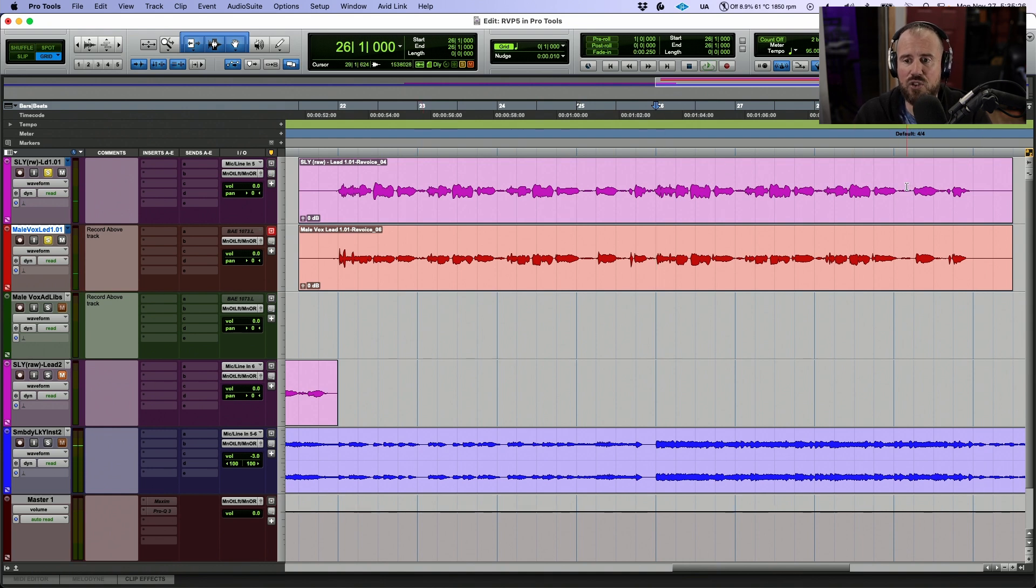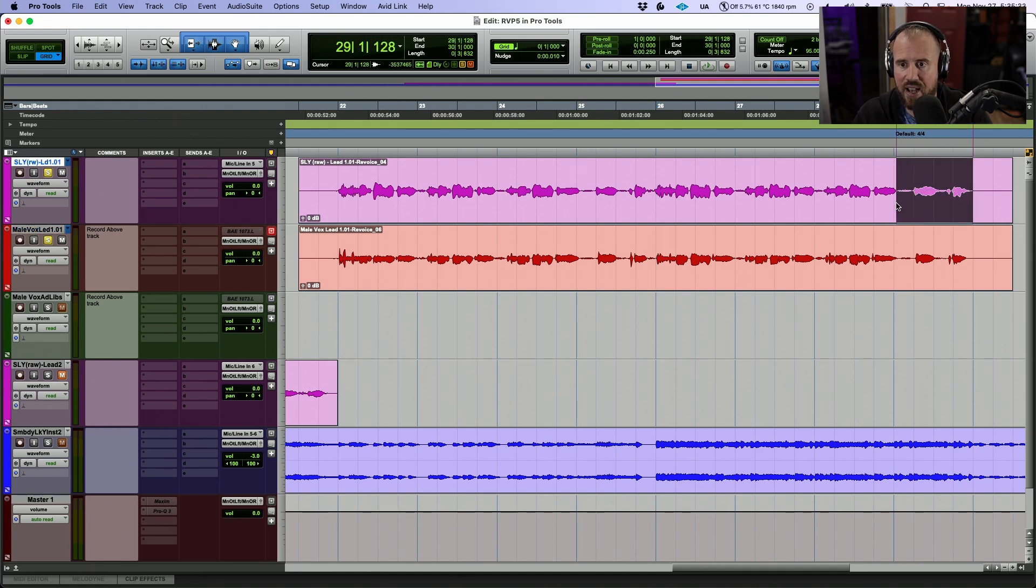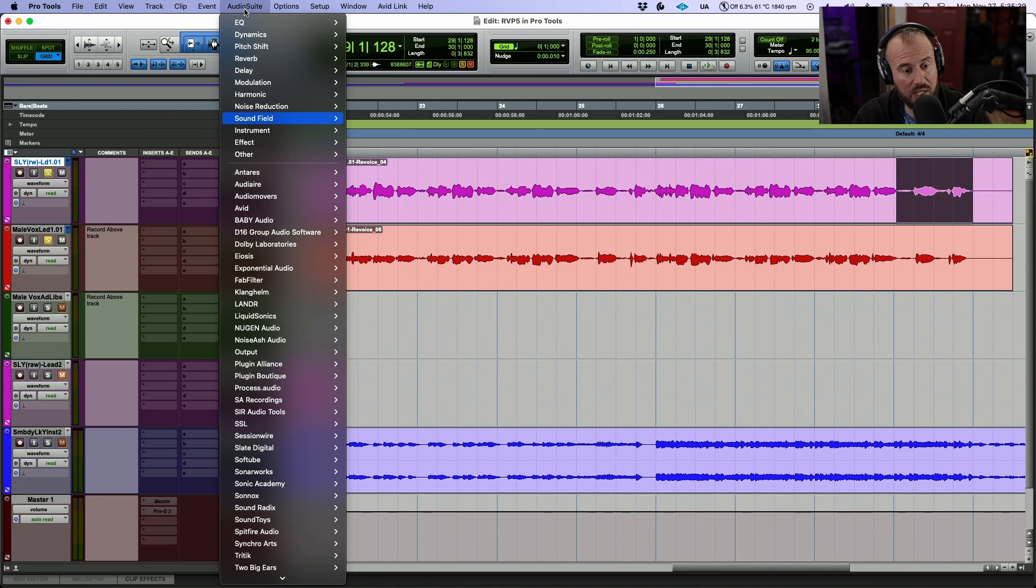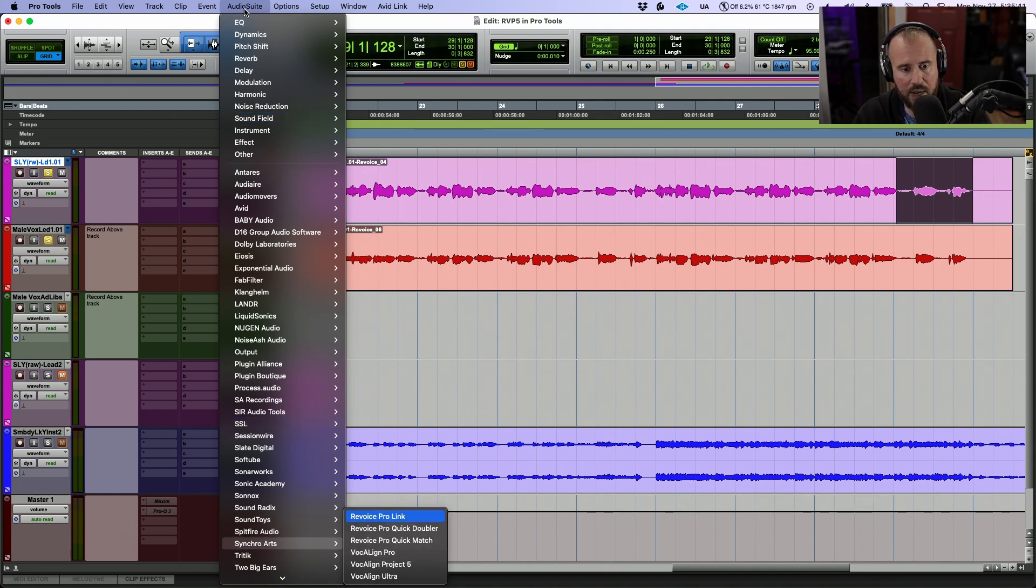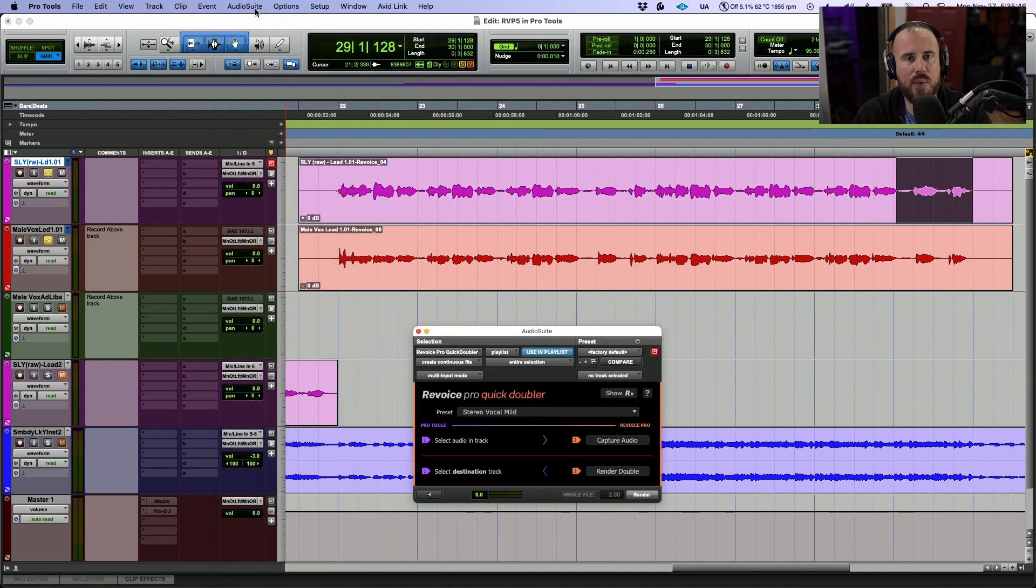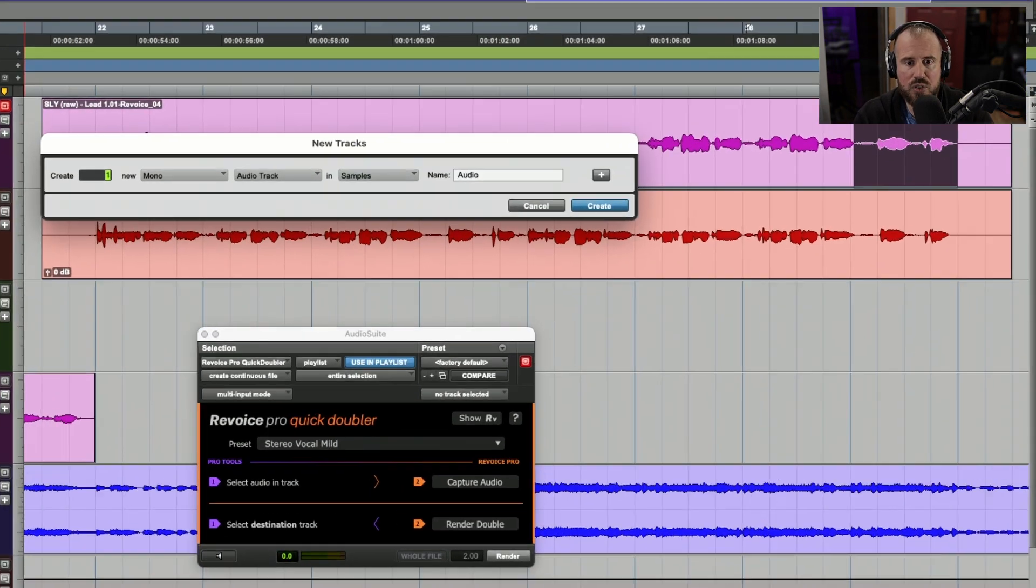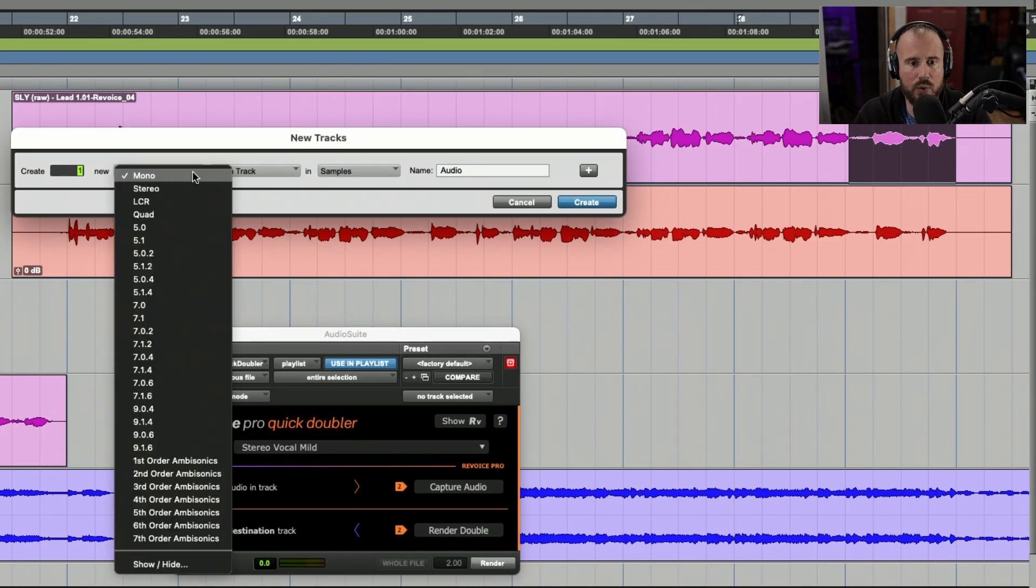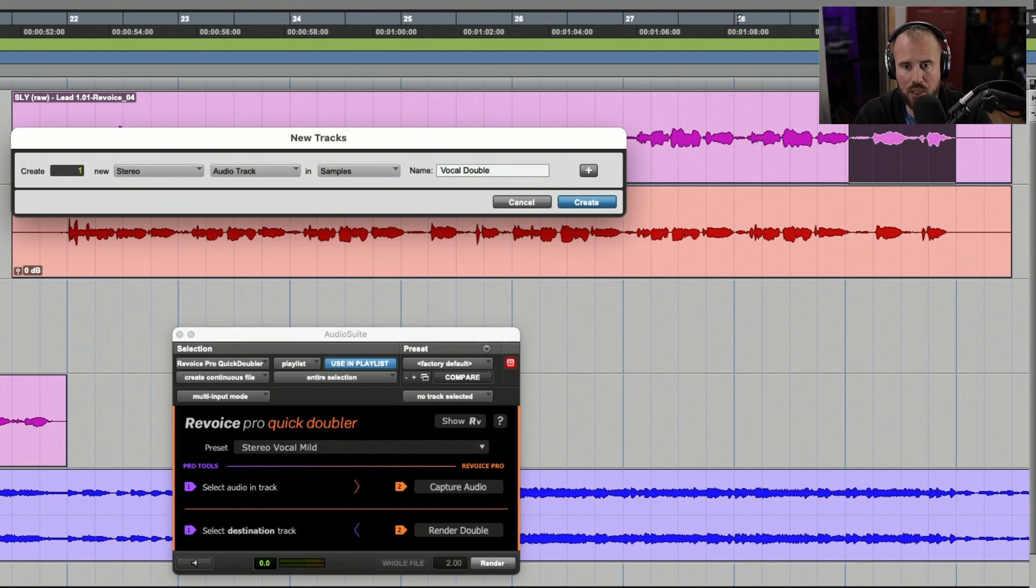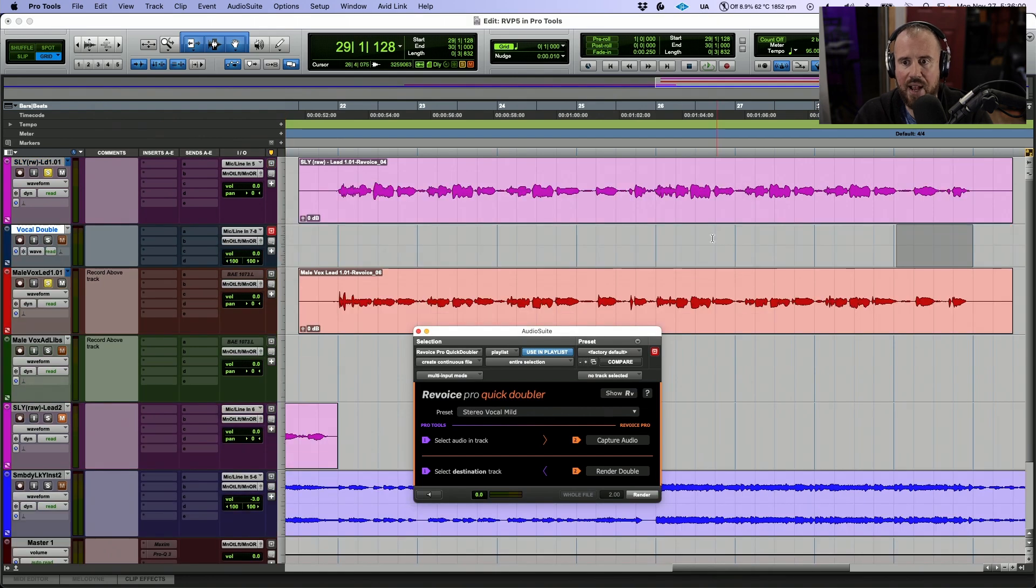Now the last thing that I think this track could benefit from would be, I would like to have this very last line of the female lead vocal. I would like to have this doubled. So what I'm going to do now is something a little bit different. We're going to go to the audio suite menu. Again, we're going to scroll down to Synchro Arts. This time we're going to go with the quick doubler plugin, and this will allow us to create a double and bring it back into Pro Tools really quickly. I'm just going to create a new stereo track. So we'll go with one new stereo track and let's call this vocal double and we will create this track.